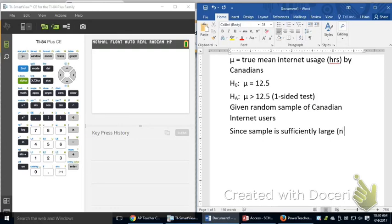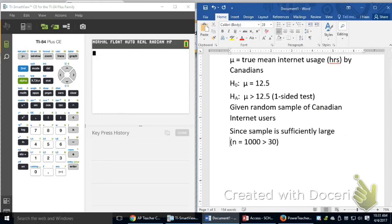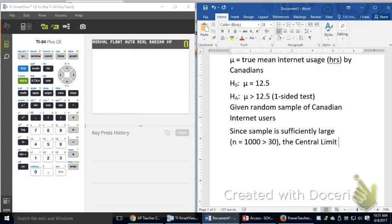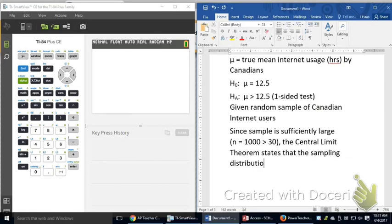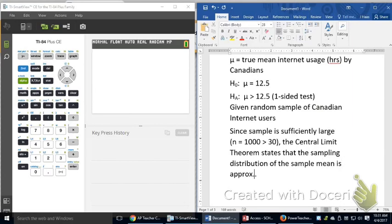Because n equals, let's see, a thousand, is definitely greater than 30. I'm going to get all that on one line. That means the central limit theorem states that the sampling distribution of the sample mean is approximately normal.